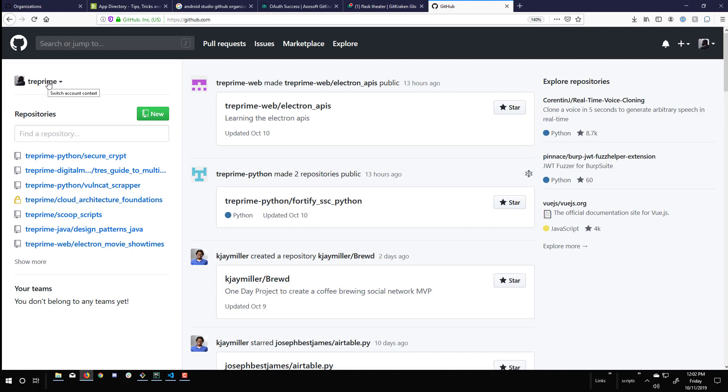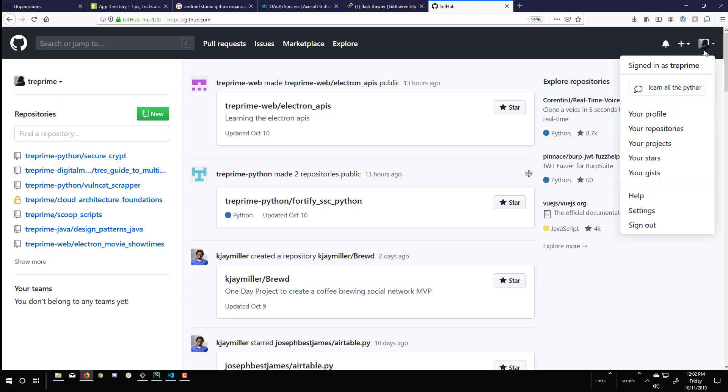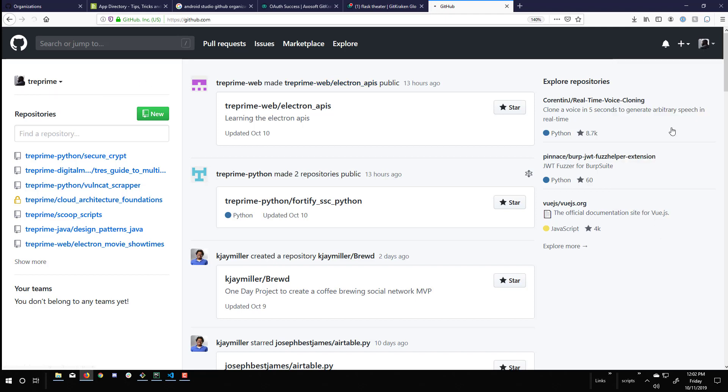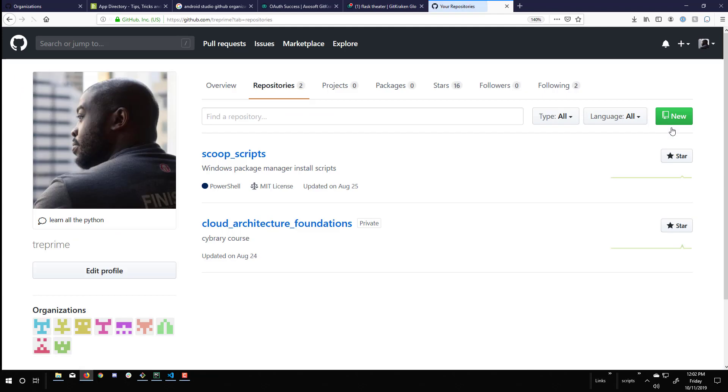And now to confirm that the transfer has been completed successfully, I can also go to my primary account. If I look at my repositories, I will see that the multimedia repo is no longer listed. And that's how you create a new organization and successfully transfer a repository.